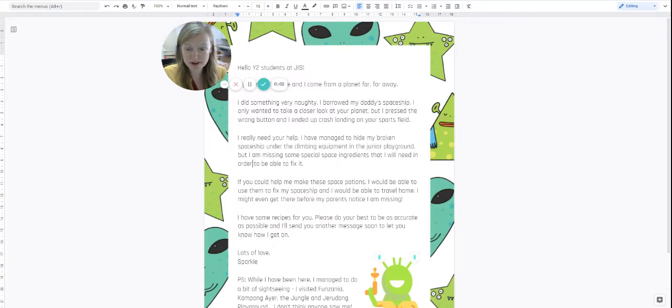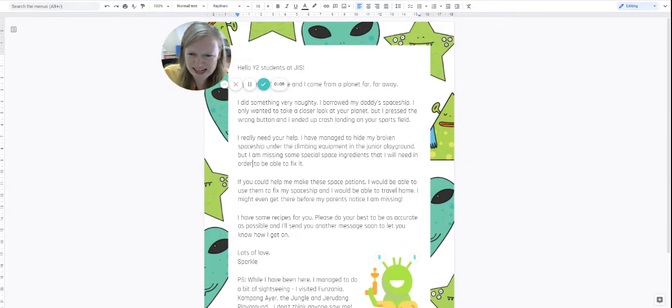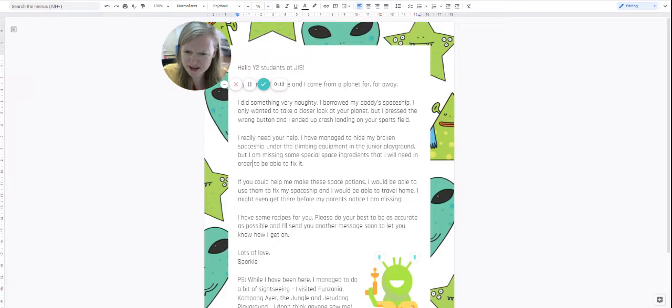Hello Year 2. My goodness, I've just arrived into the classroom and I found a letter from an alien. Do you boys and girls know anything about this?